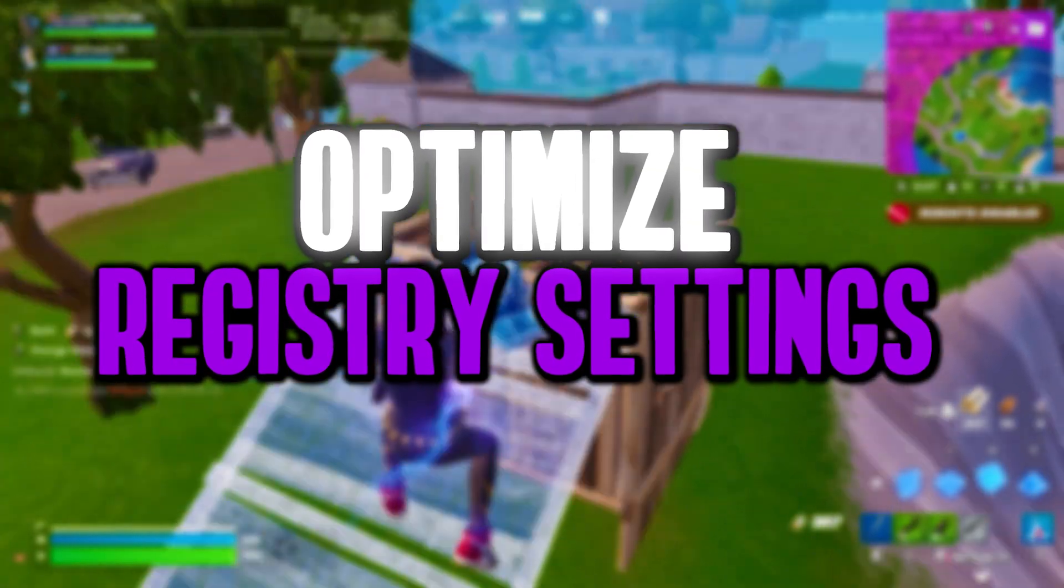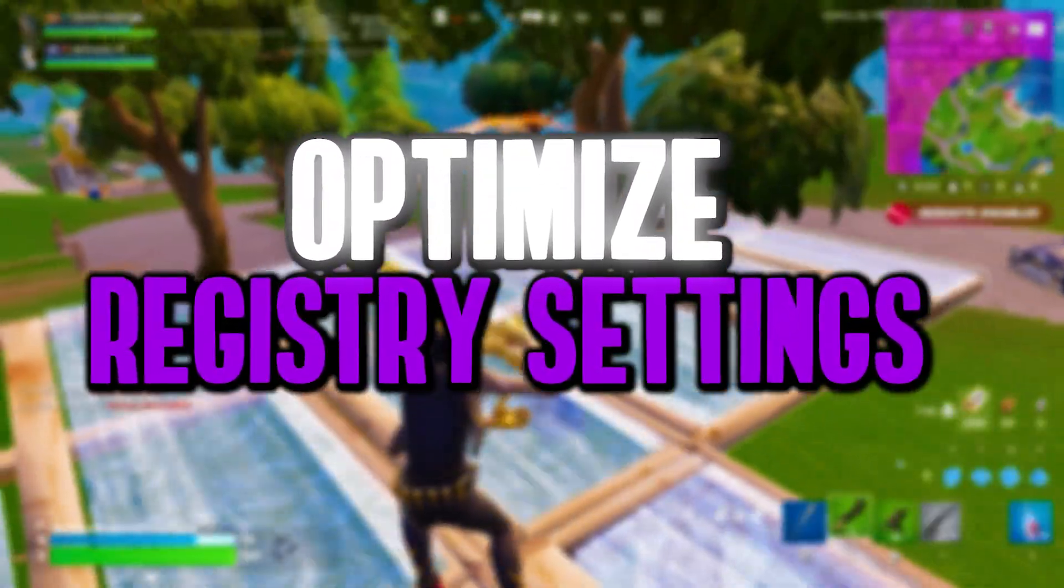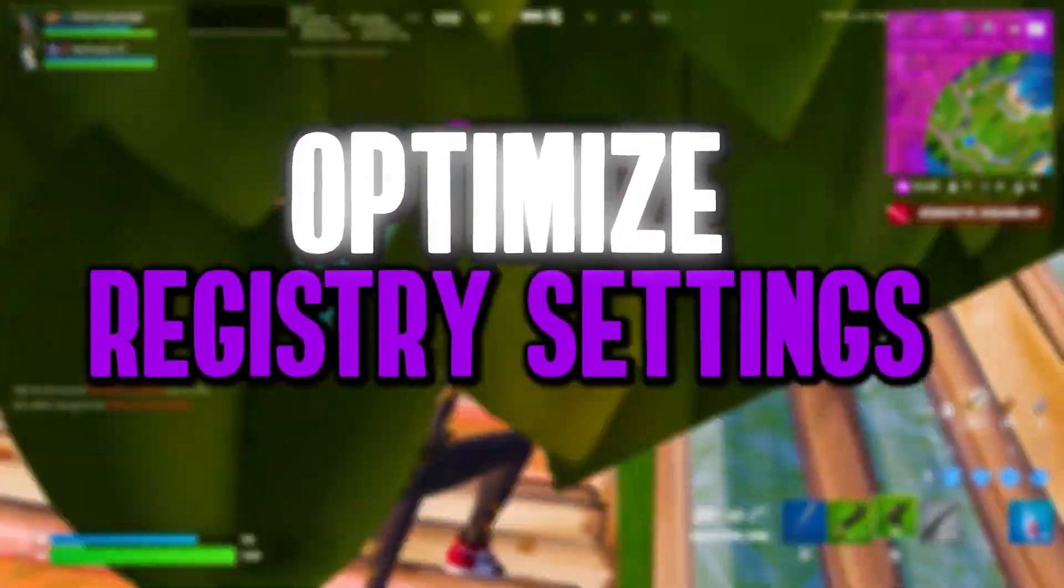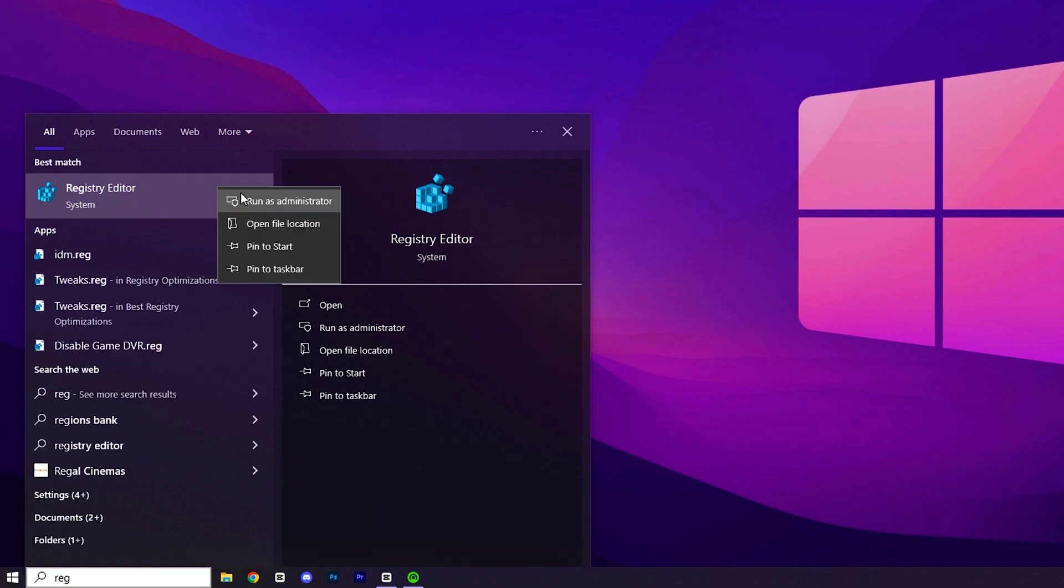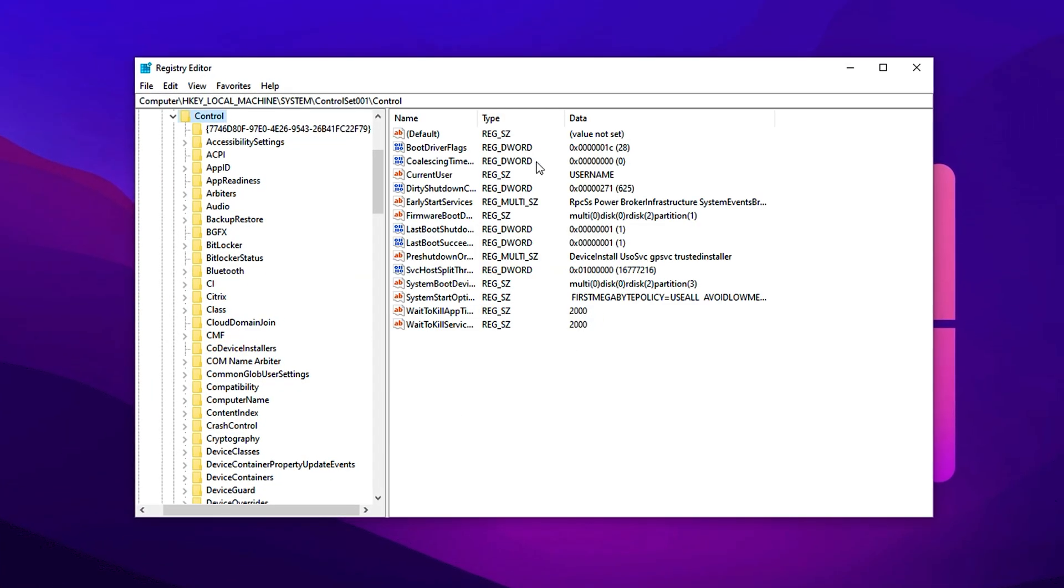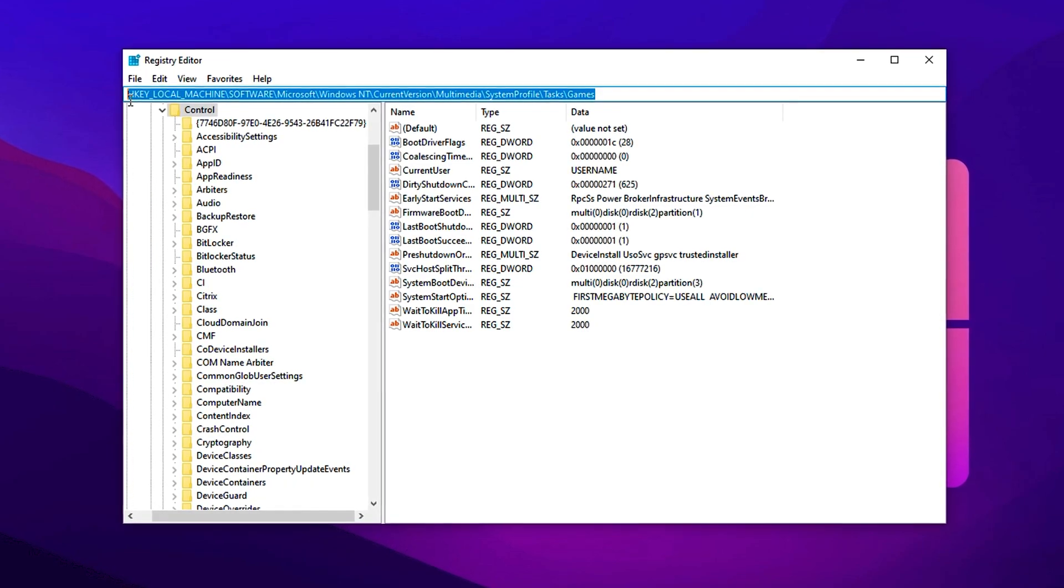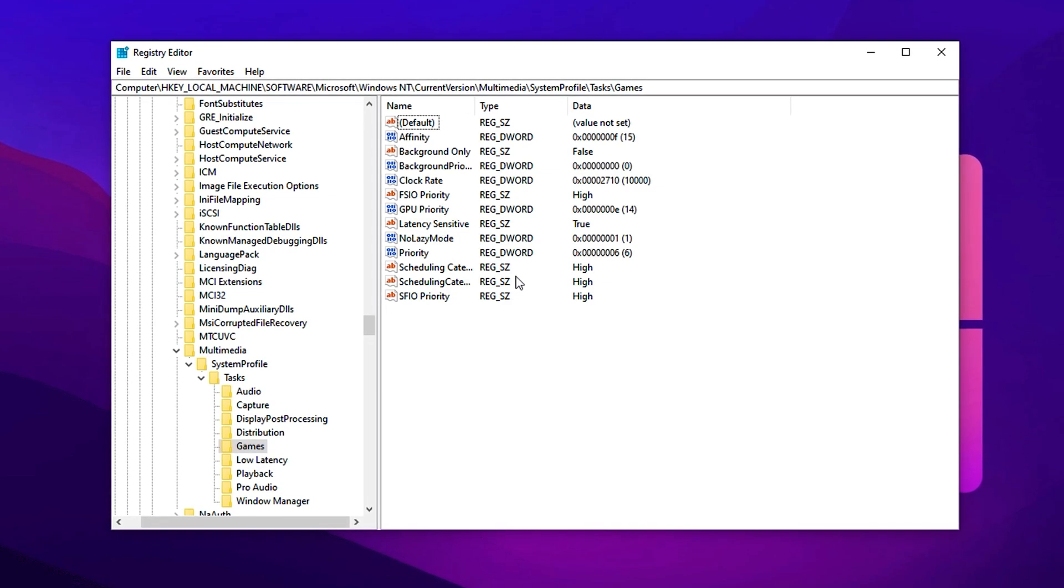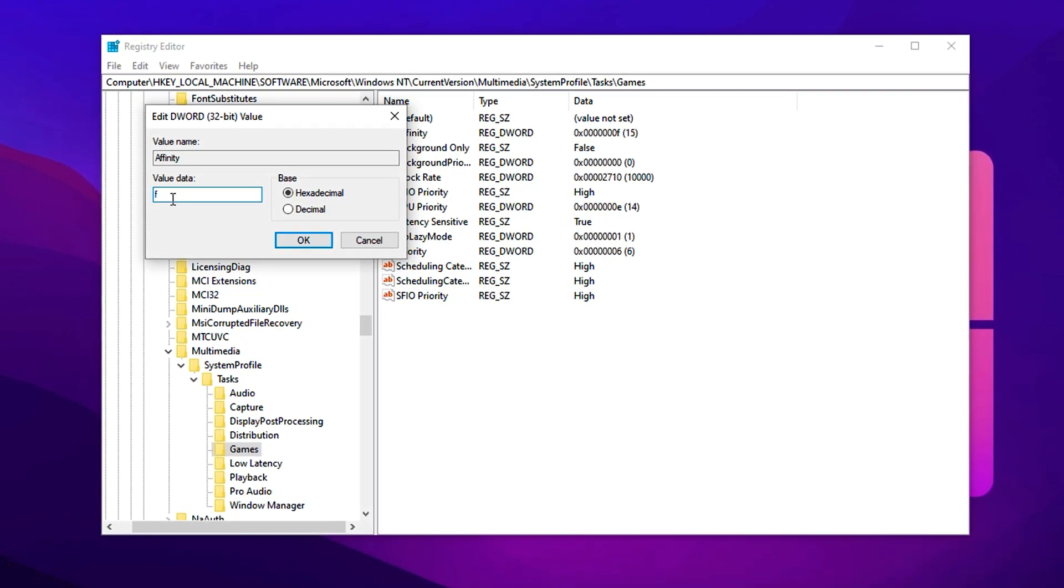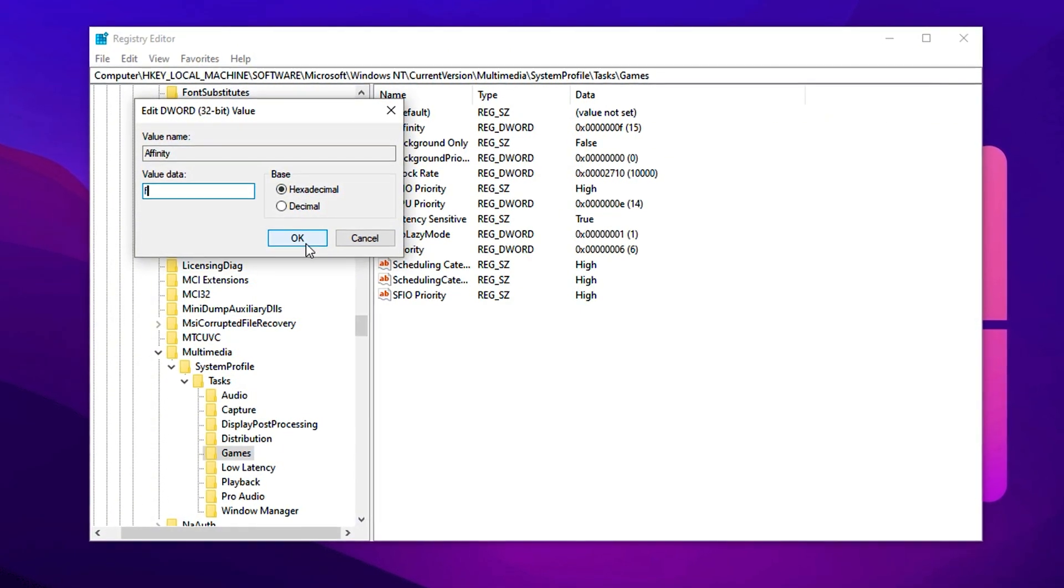To take your gaming performance to the next level, especially if you're looking to maximize CPU and GPU efficiency, it's time to apply some powerful Windows registry tweaks. Start by opening the Windows search bar and typing Registry Editor. When it appears, right click and choose Run as Administrator to ensure full access for the changes we're about to make. Once inside the Registry Editor, paste the exact path from the video description into the address bar and press Enter. This will take you straight to the key we need. Find the entry labeled Affinity, double click on it, and set the value data to F. Make sure the base is set to hexadecimal, then hit OK to save.